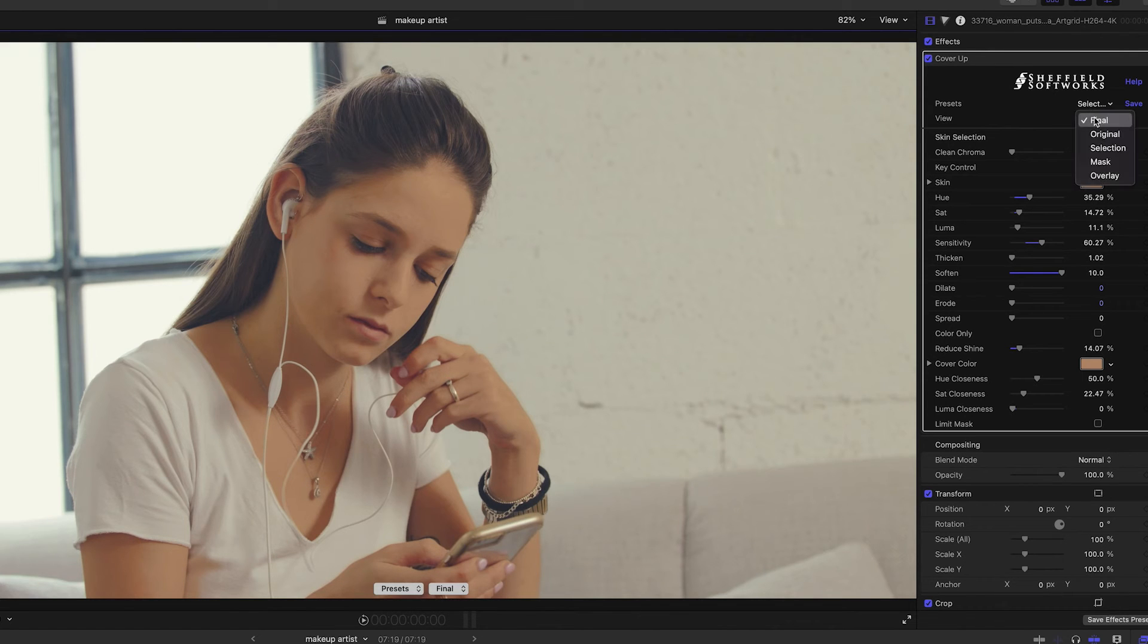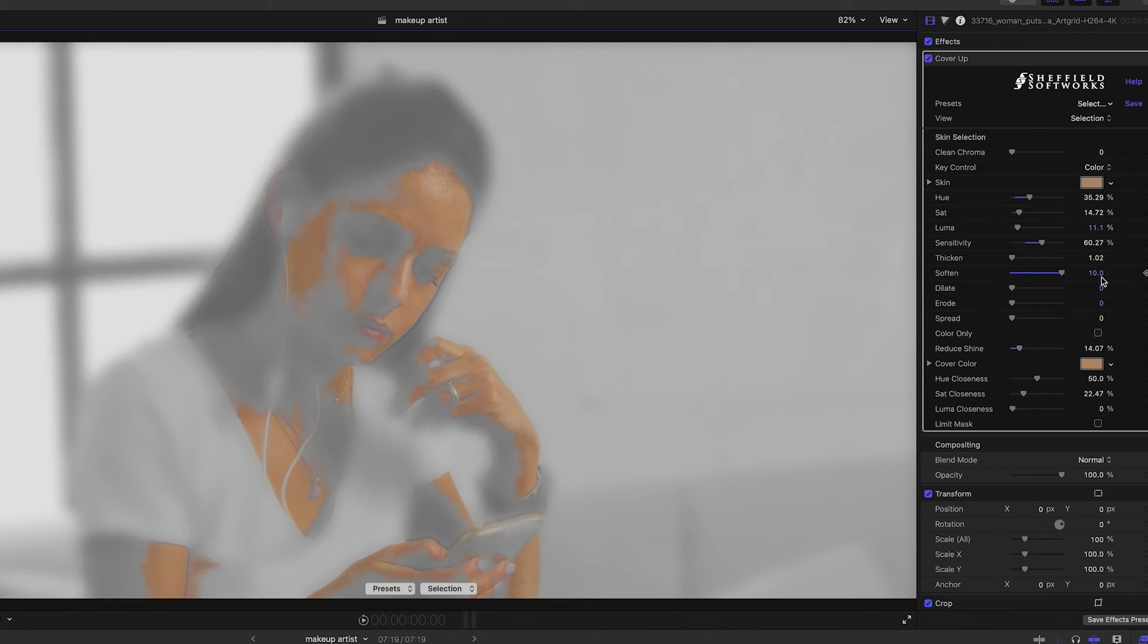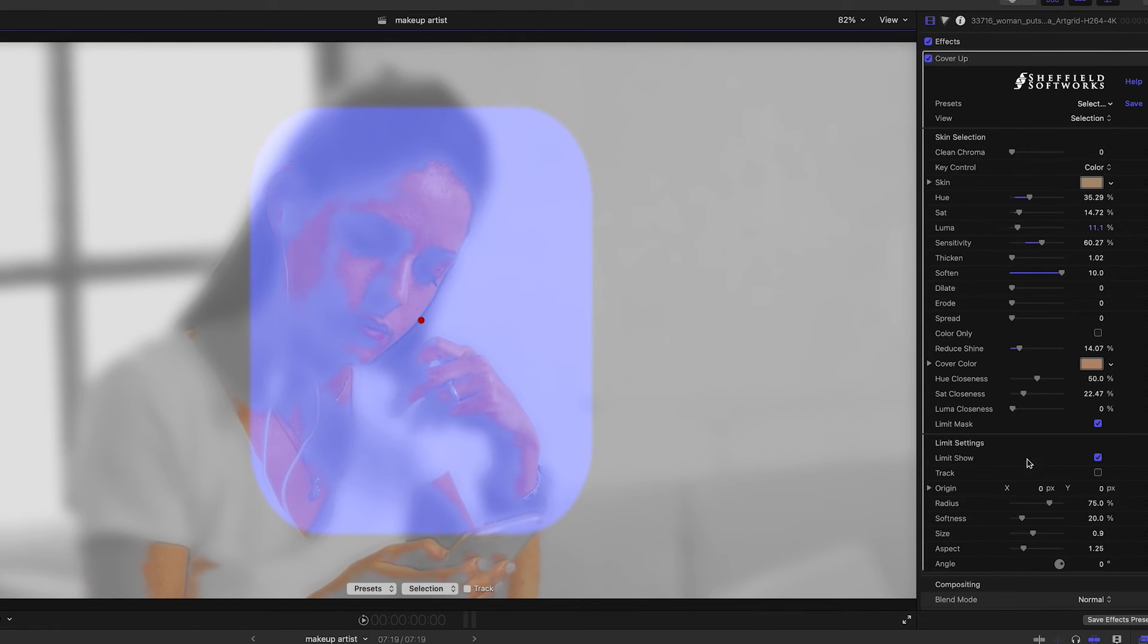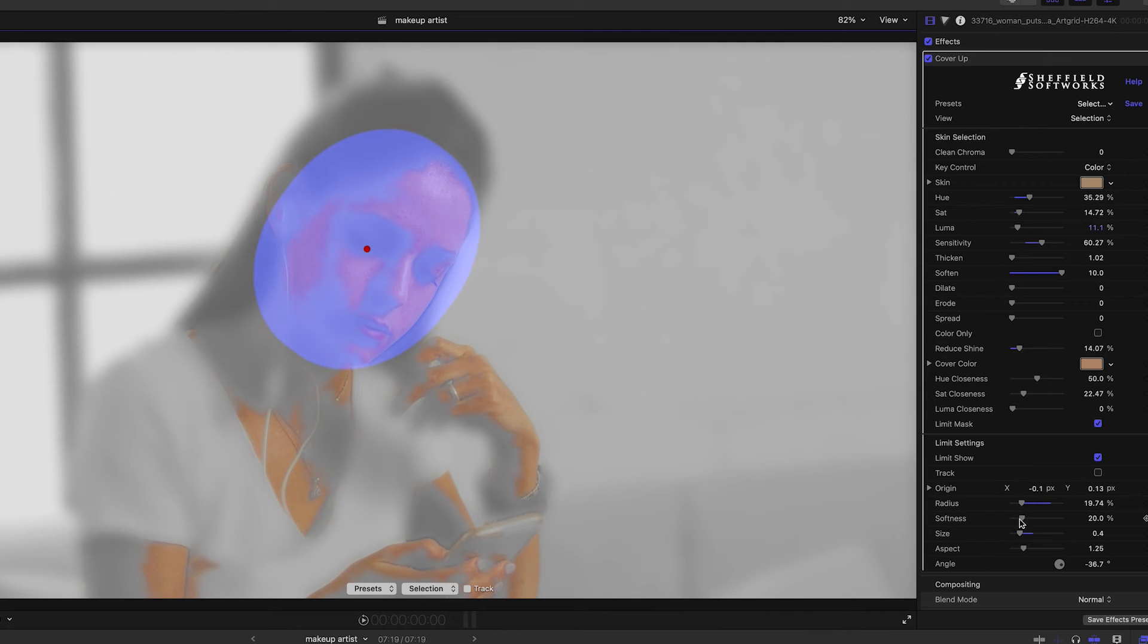Before turning on the limit mask, change the view from final to selection because the limit mask is not visible when the view is set to final. Turning on the limit mask checkbox makes the limit settings appear and unhiding them allows me to adjust the size, shape, and position of the mask to limit the processing to only her face.